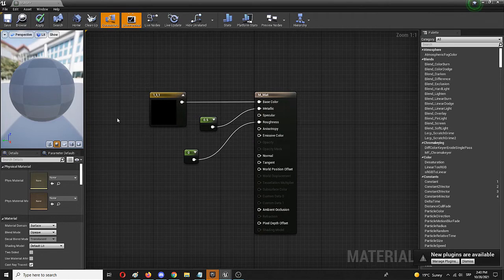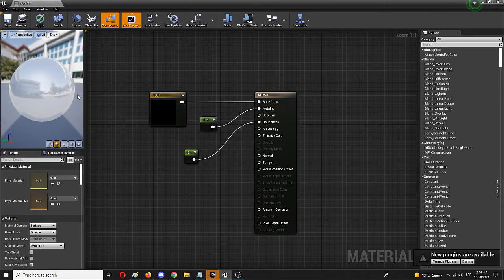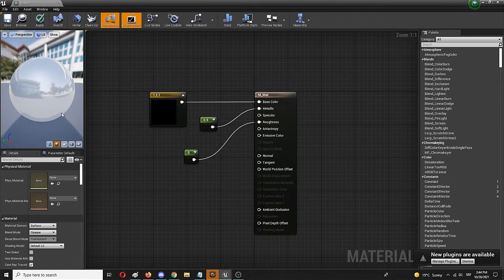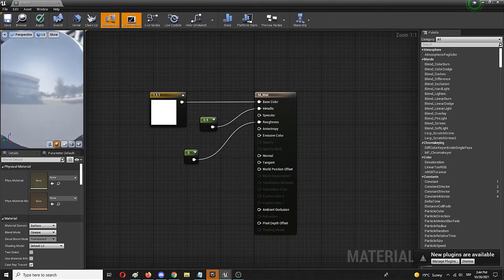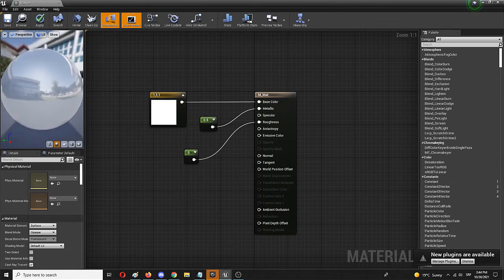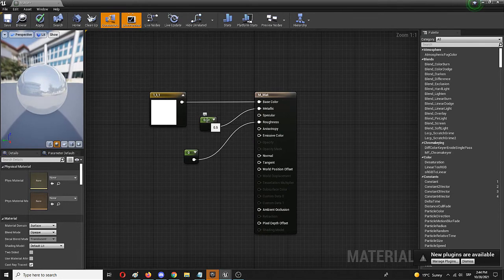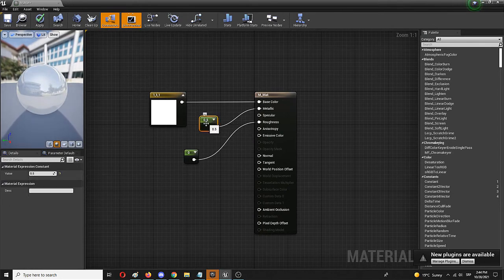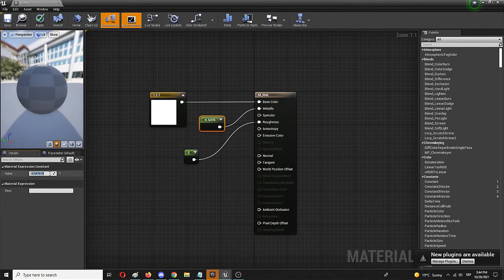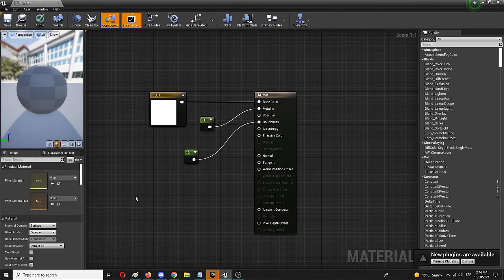Here's the preview. As you can see, we have a ball that's pretty reflective. But let's use the Metallic node and push it up to 1 to make it more metallic in nature.